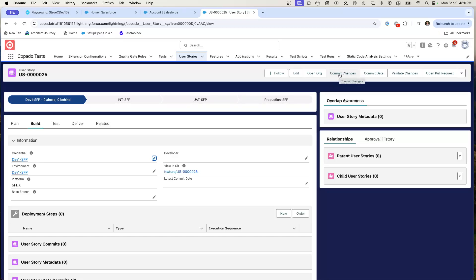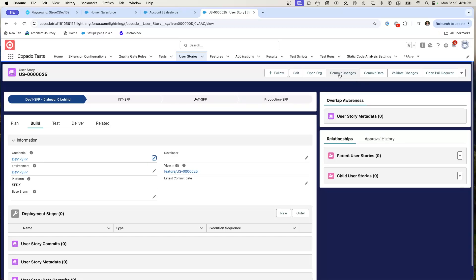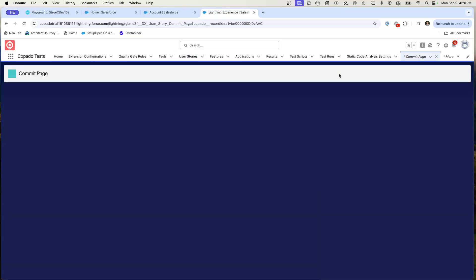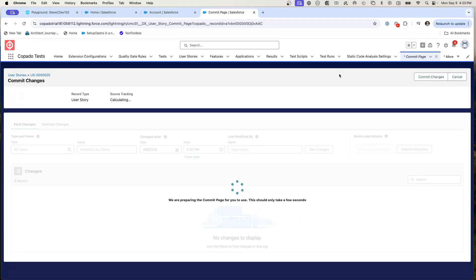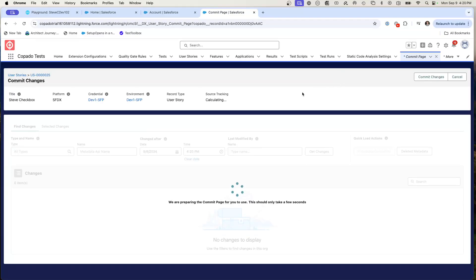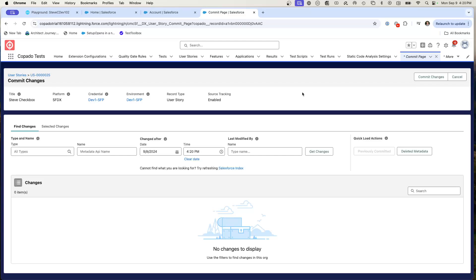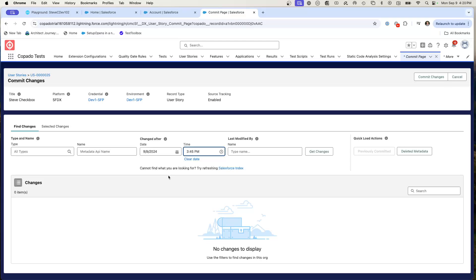I'm actually in my governance org and I've made this change appropriately in my dev sandbox. I can go hit commit changes. Copado will be able to reach into that org and look for that change. And so it's got a query. Here is 420. What I'm actually going to do is go back to 345 and I'm going to search for any changes that I have made in the last 15 minutes.